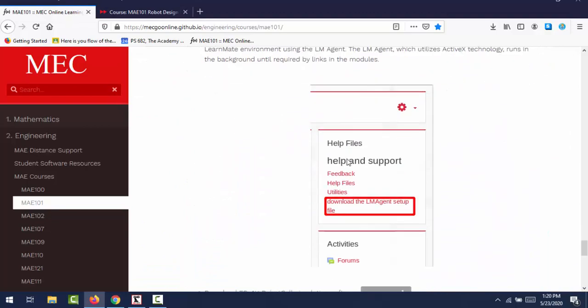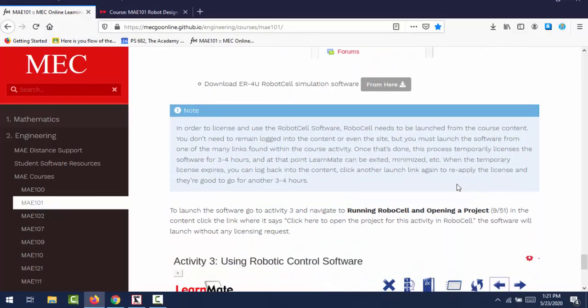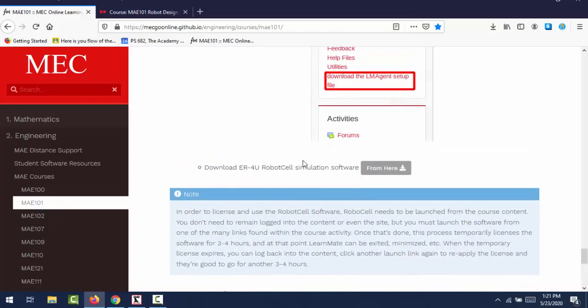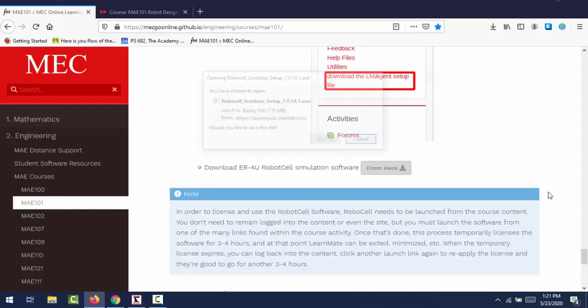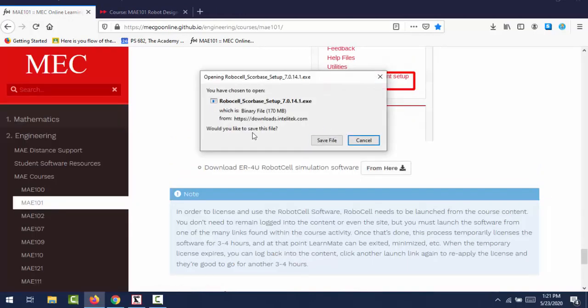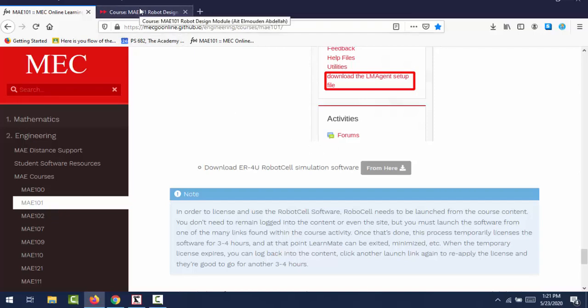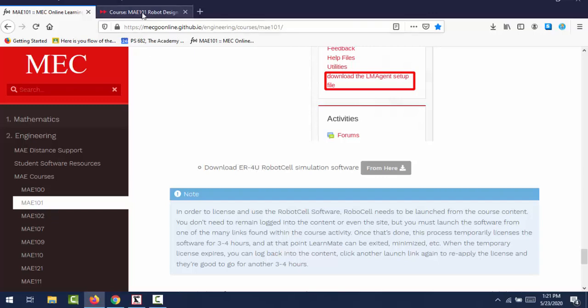The second step, after installing the LearnMate agent, you can install or download and install the robot cell, or the robot simulation software. So you click the link, then you download and install it in your computer. Then after following all the steps, it will ask you what type of robot. From the list, you select ER4 for your robot cell.